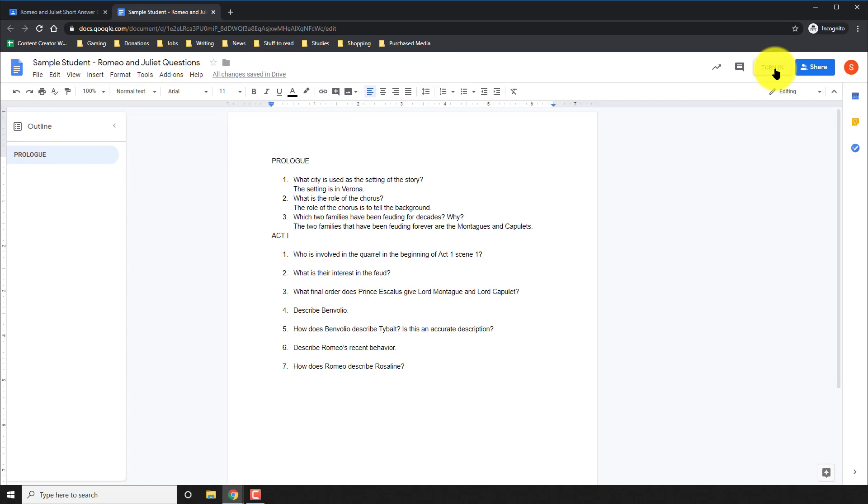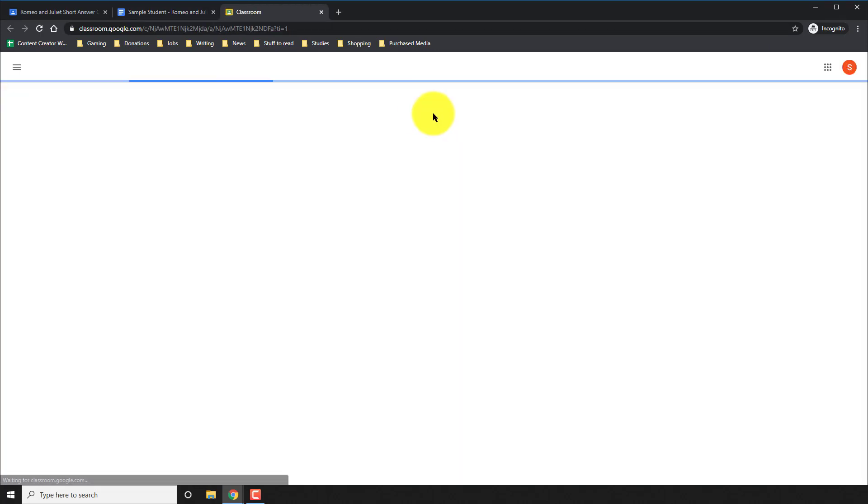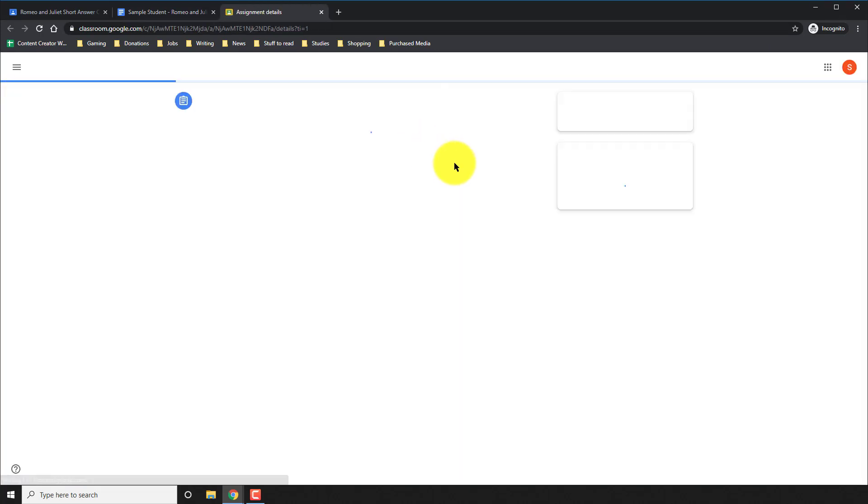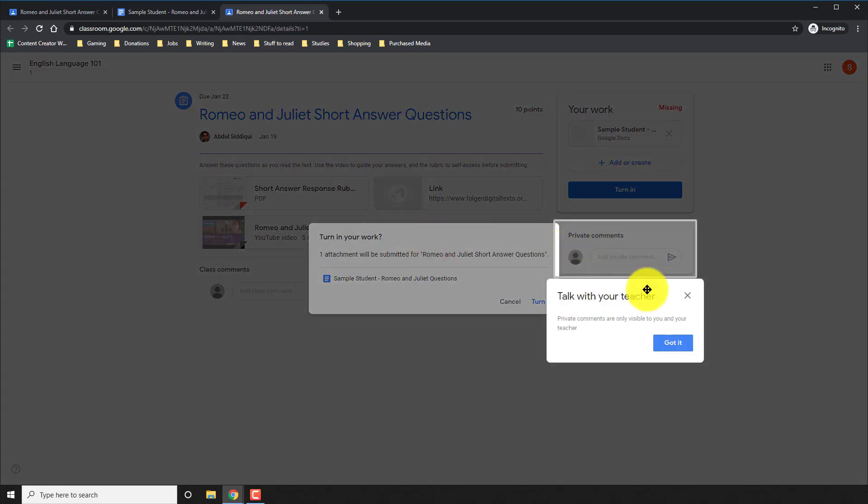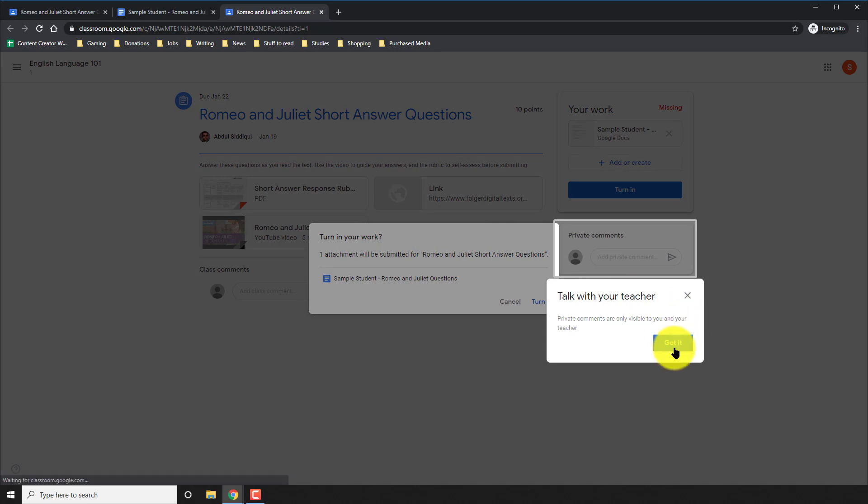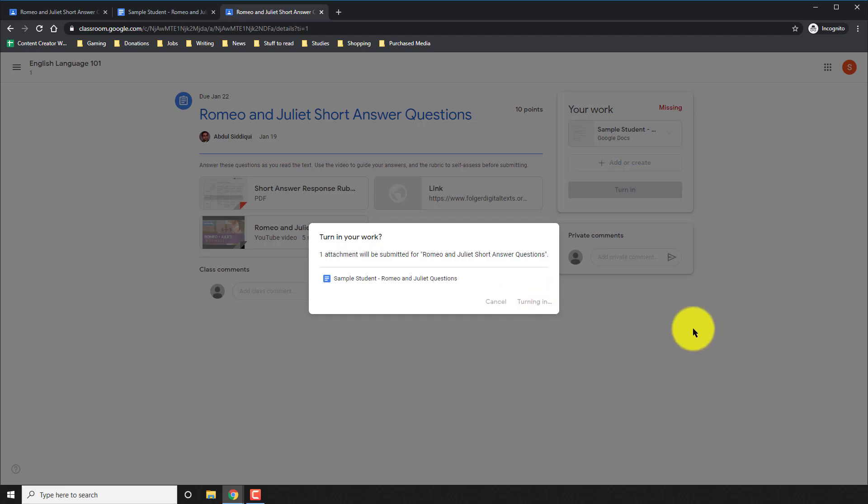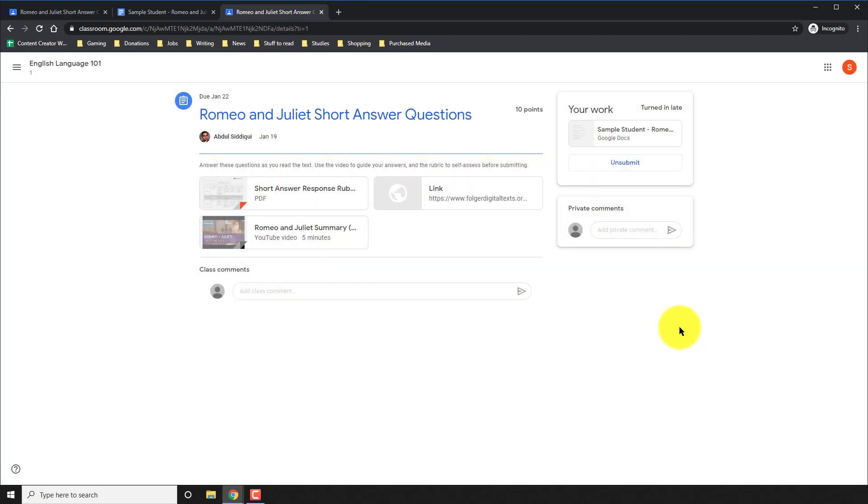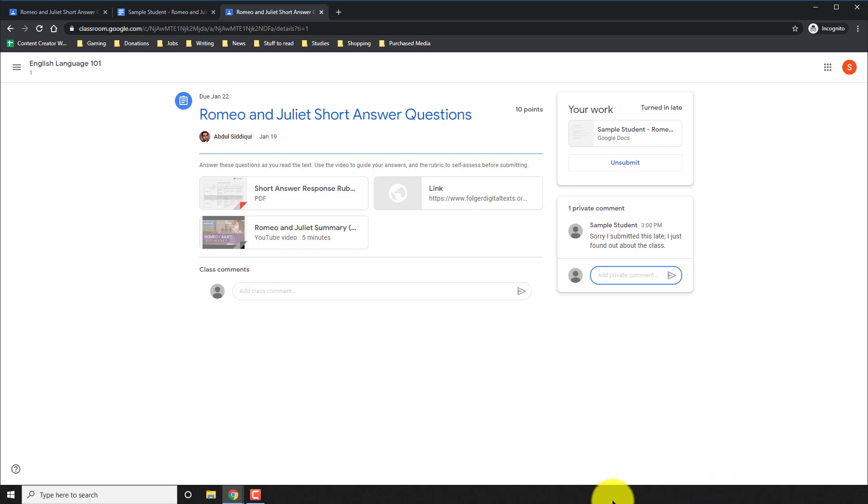At this point, I can click turn in. Once again, it tells me that once I click turn in, I will be submitting the assignment. So I'll click turn in. Now that that's done, I can actually send a private comment to my teacher explaining why my assignment was late or whatever the reason may be.